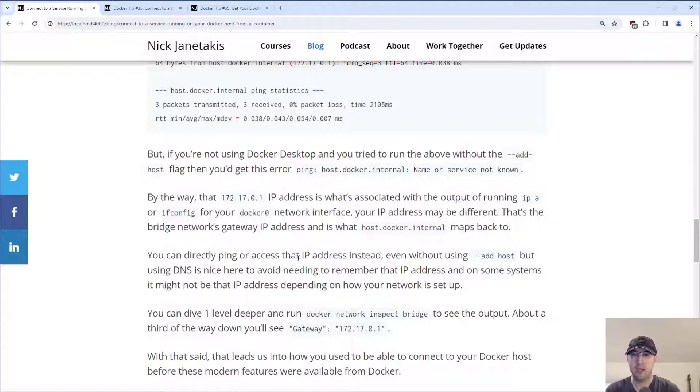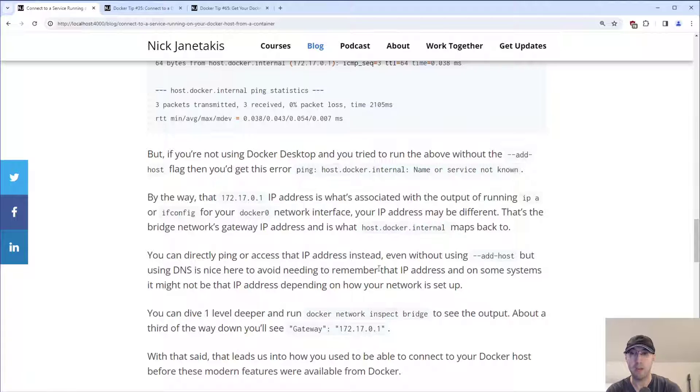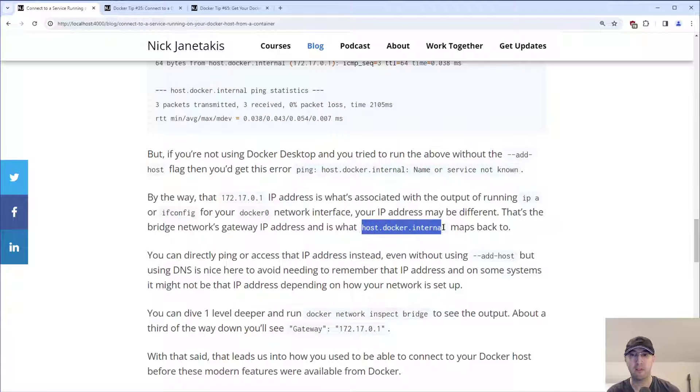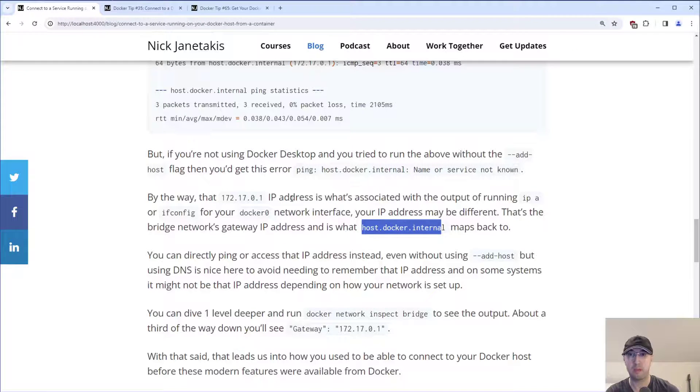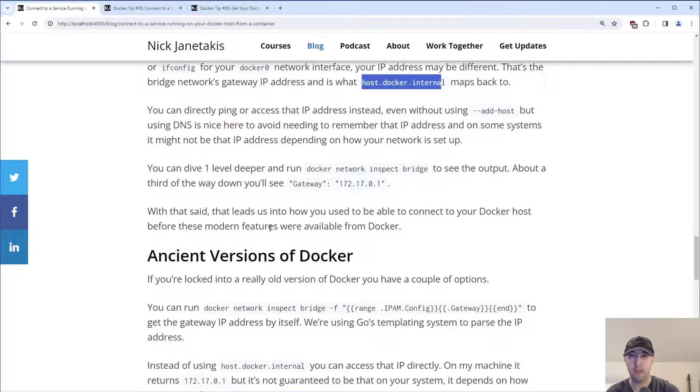But I don't know, that's a little bit clunky, right? Because using DNS is quite nice here just to avoid needing to remember that IP address. And really, depending on how your network is set up, that IP address may actually be different. So the DNS allows us to not have to really worry about that IP address, Docker will resolve it using that host-gateway, and then we're good to go here.